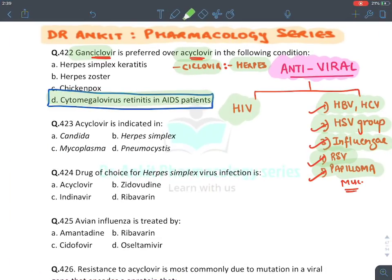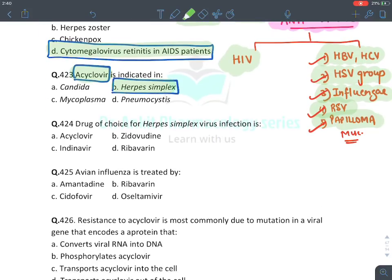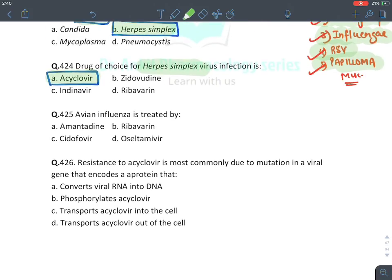Question two: Acyclovir is given in — we know the answer. The '-cyclovir' ending means the answer is Herpes Simplex. The drug of choice for Herpes Simplex Virus is Acyclovir. For avian influenza, the answer is Oseltamivir. Remember: any drug ending with '-mivir' is given for Influenza virus.